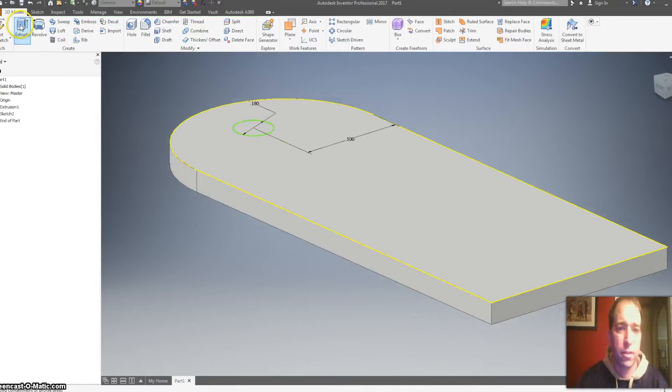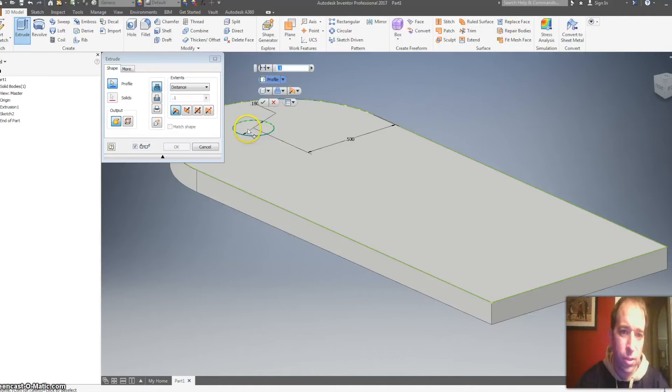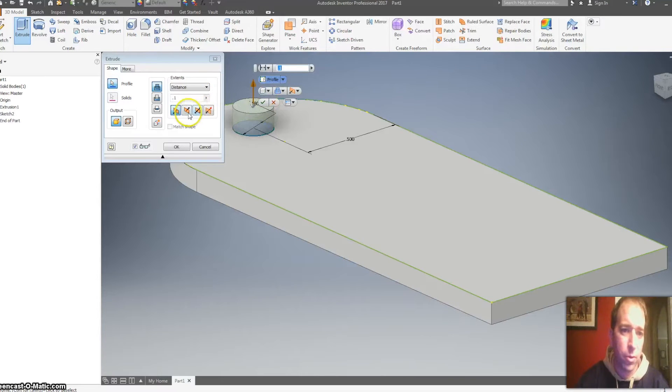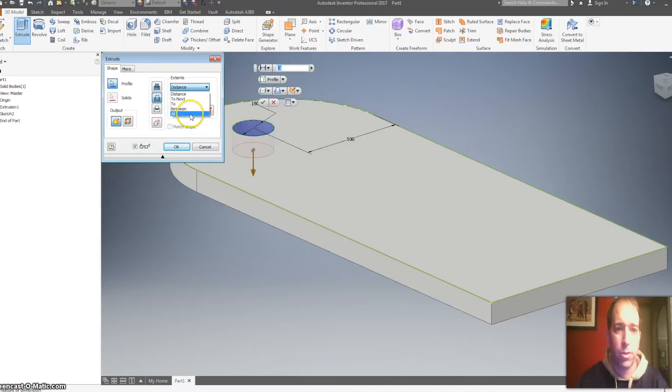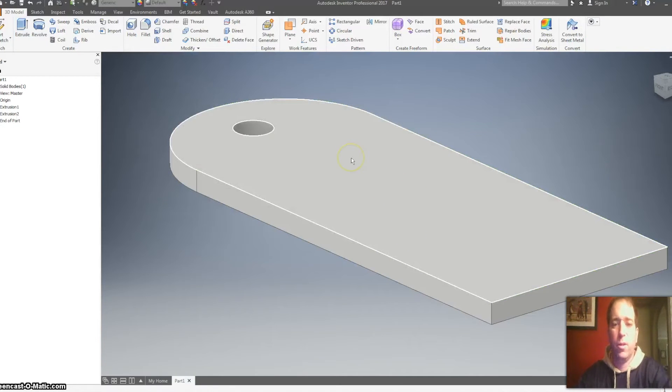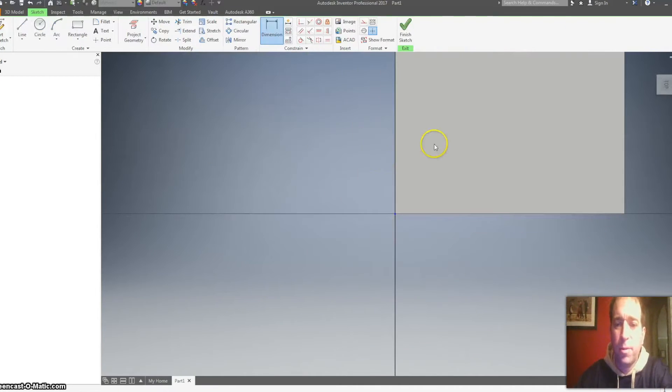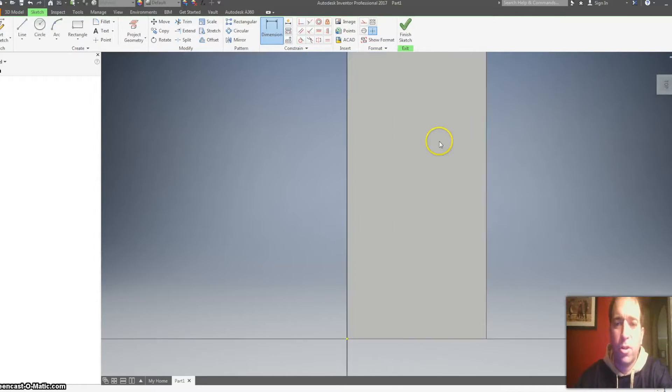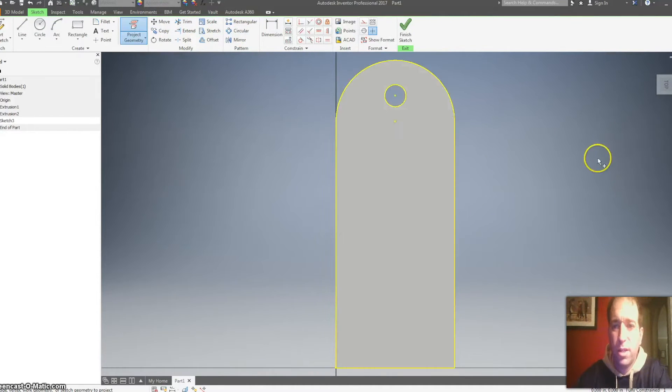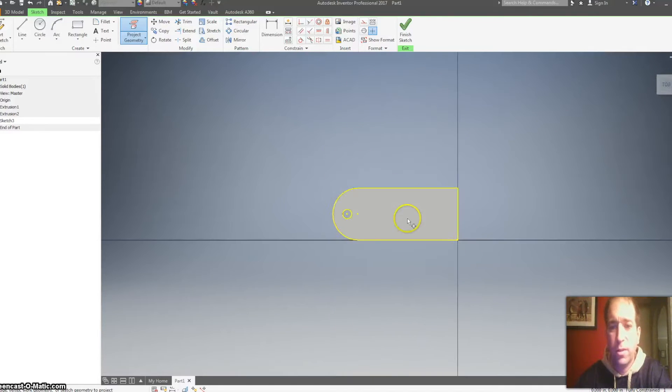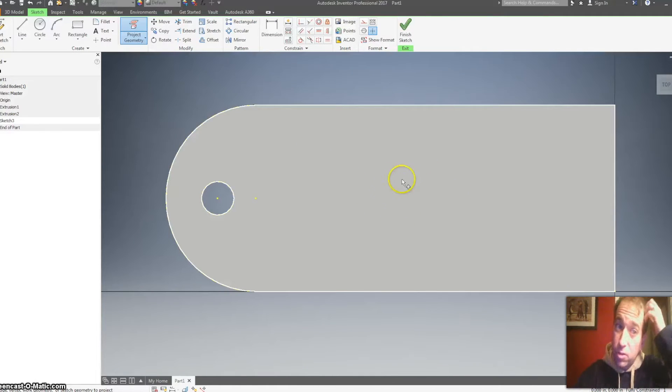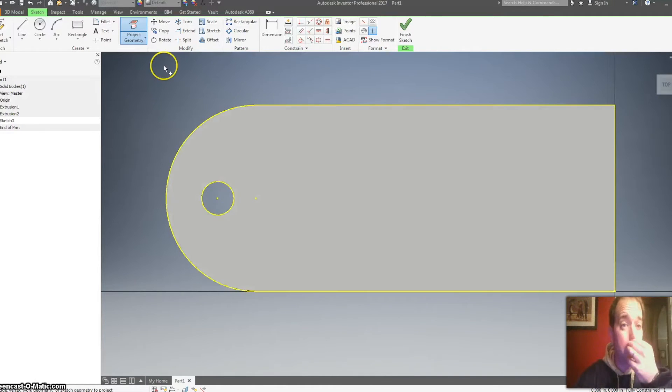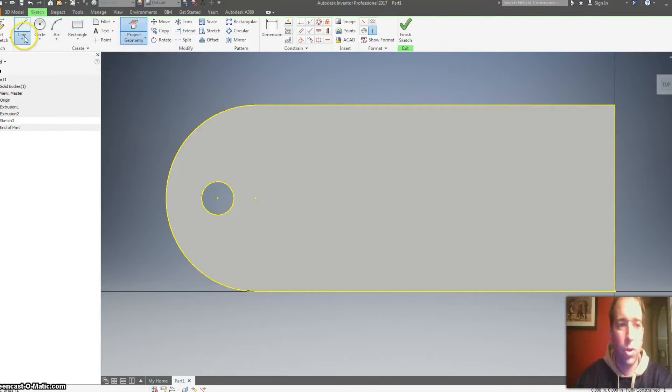Finish that, click extrude, click on the circle. I'm going to go the opposite direction and I want to go through all. Alright, I'm going to click on the top here, start a new sketch, and I'm going to rotate it around.